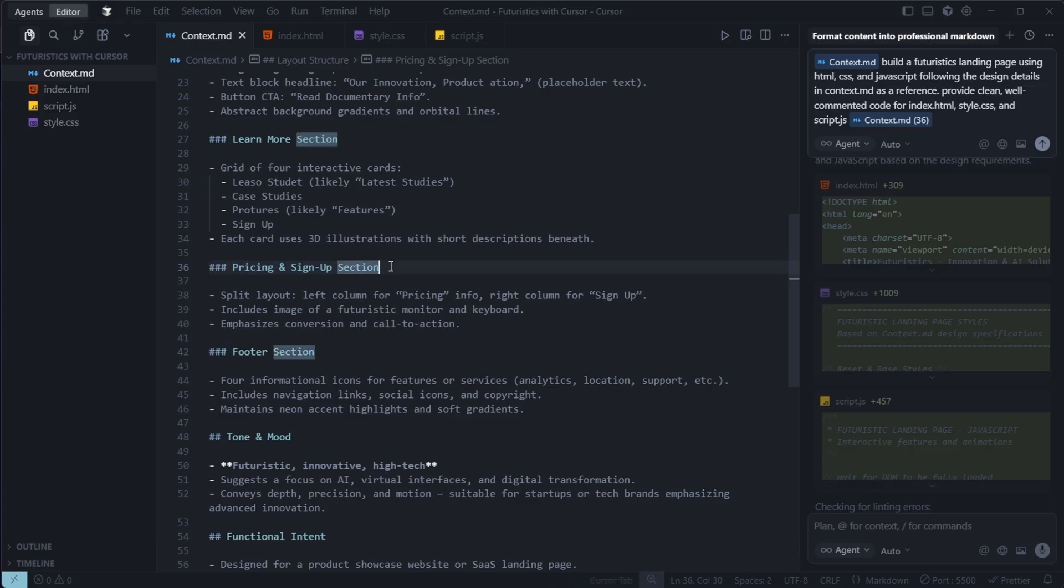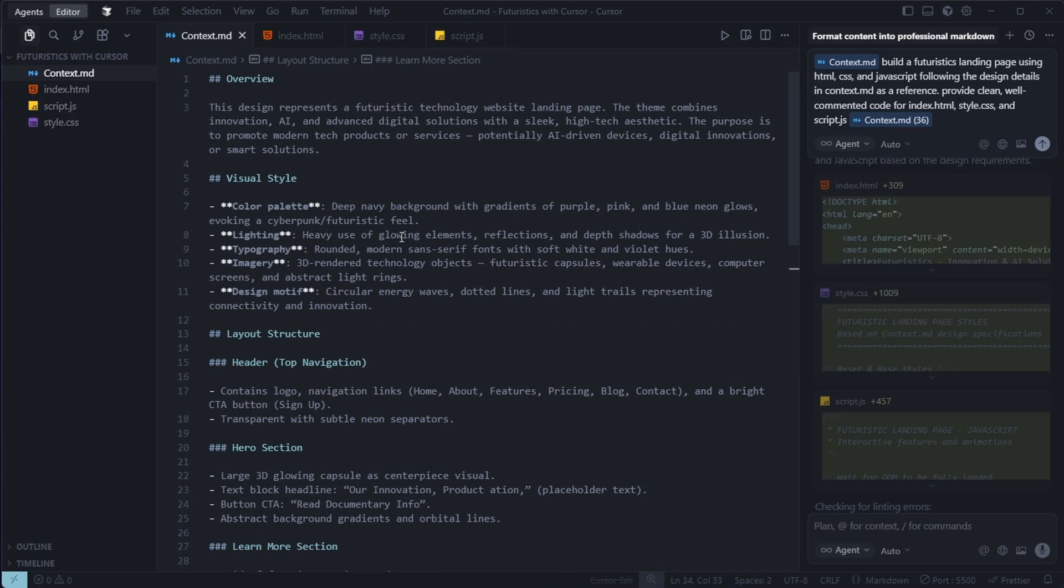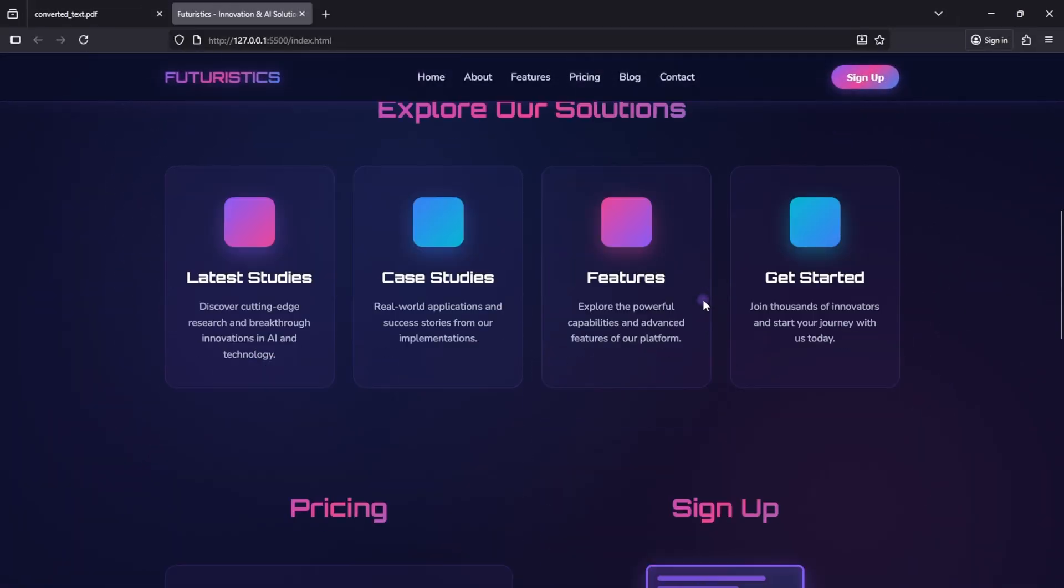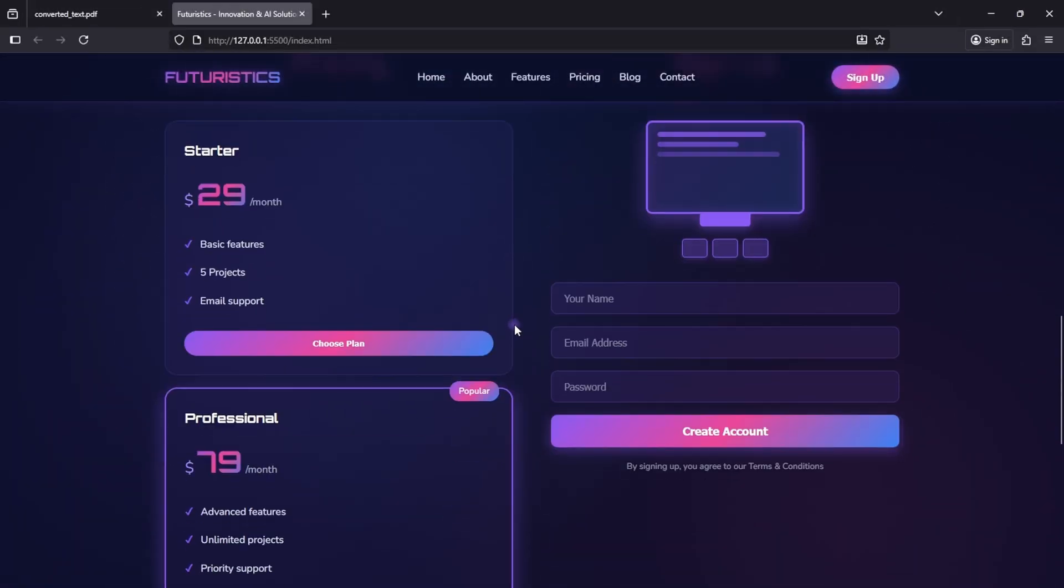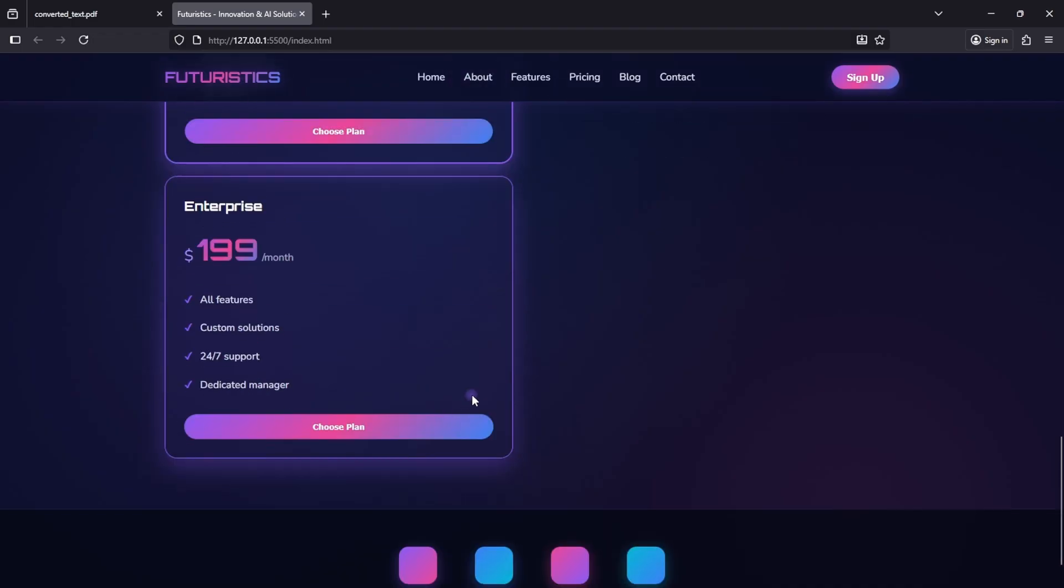When the AI generates code, it analyzes this file line by line, understands the design context, and then implements it perfectly. That's why we got such a polished result. Because our context.md was detailed and well structured.